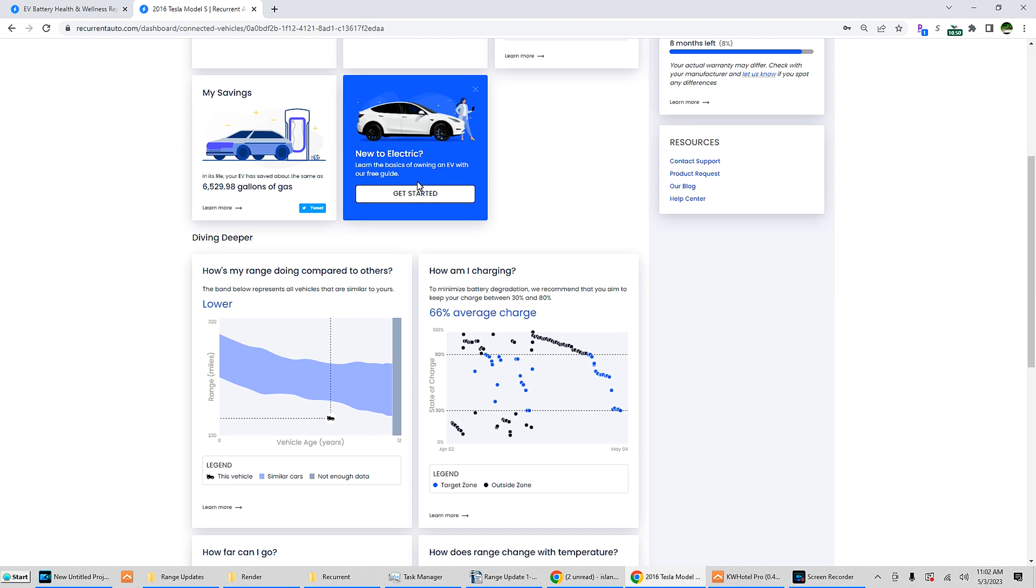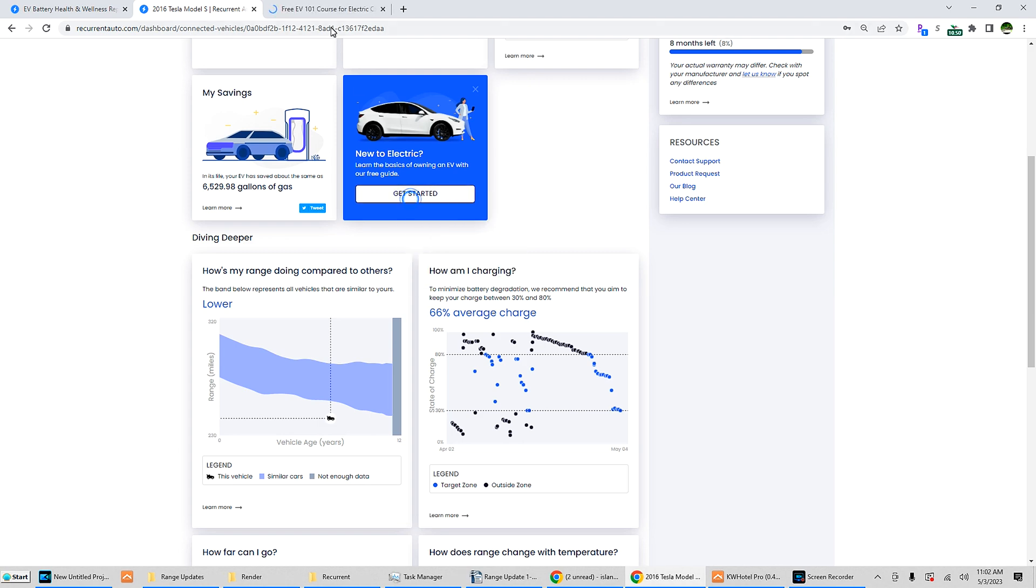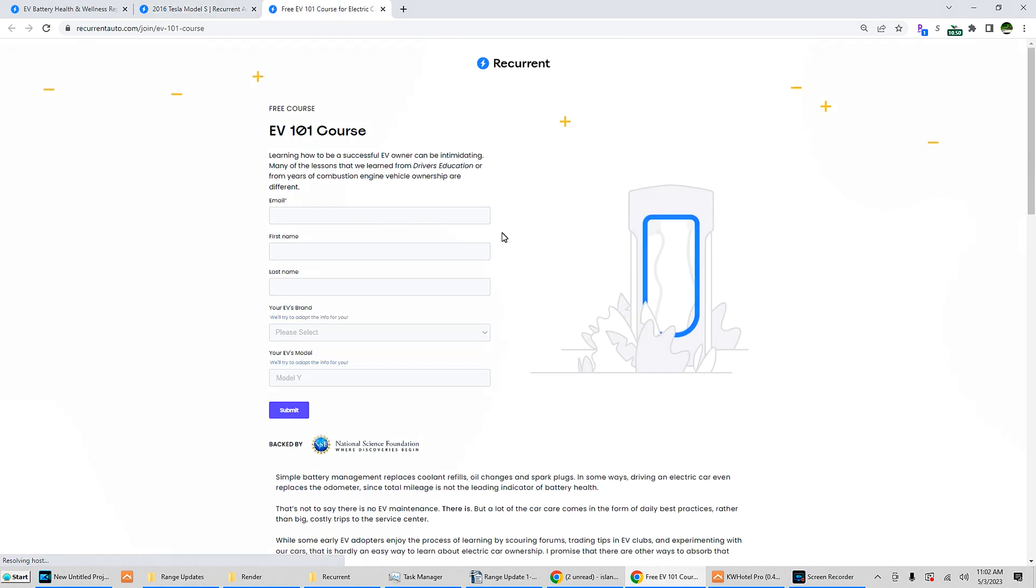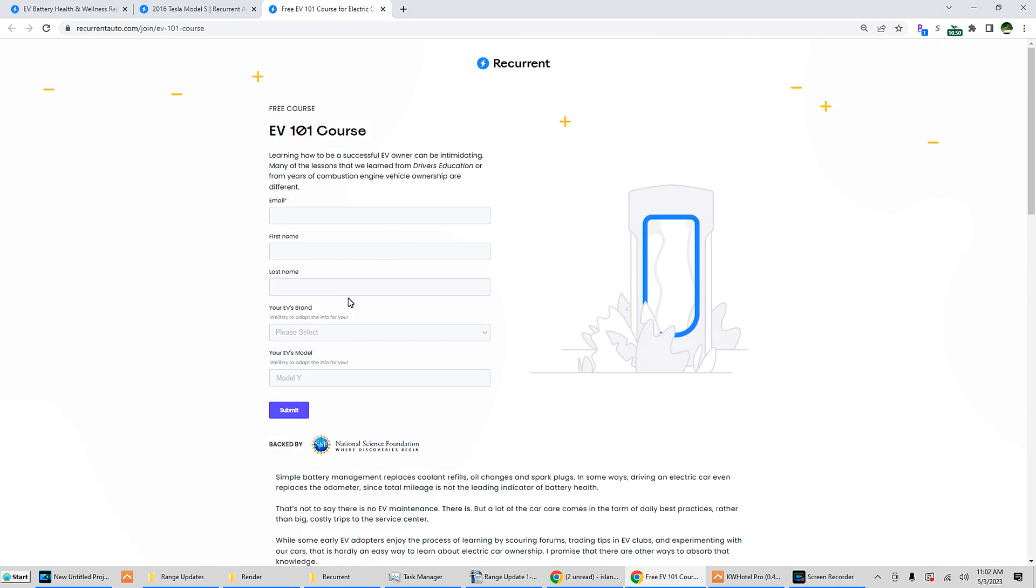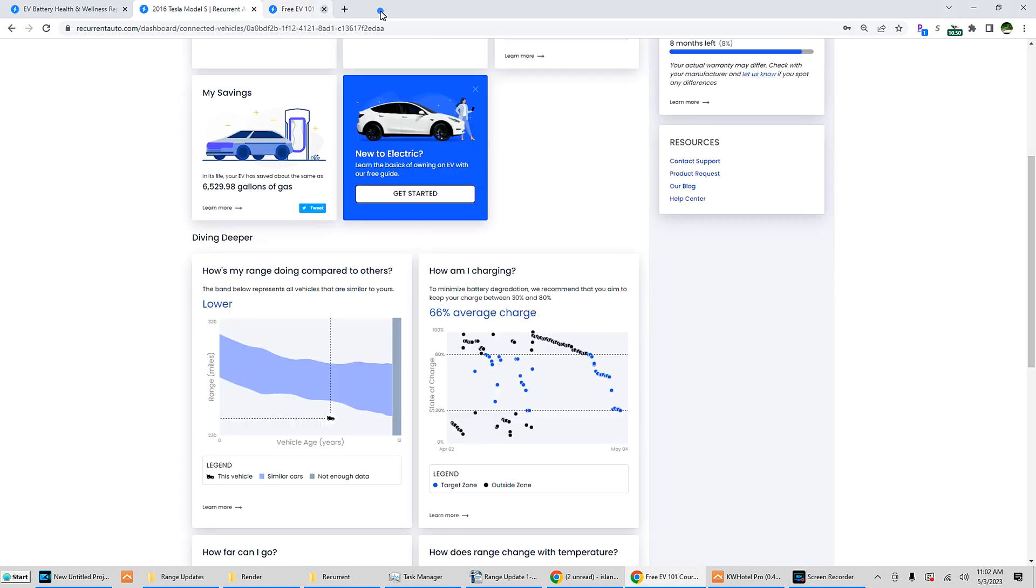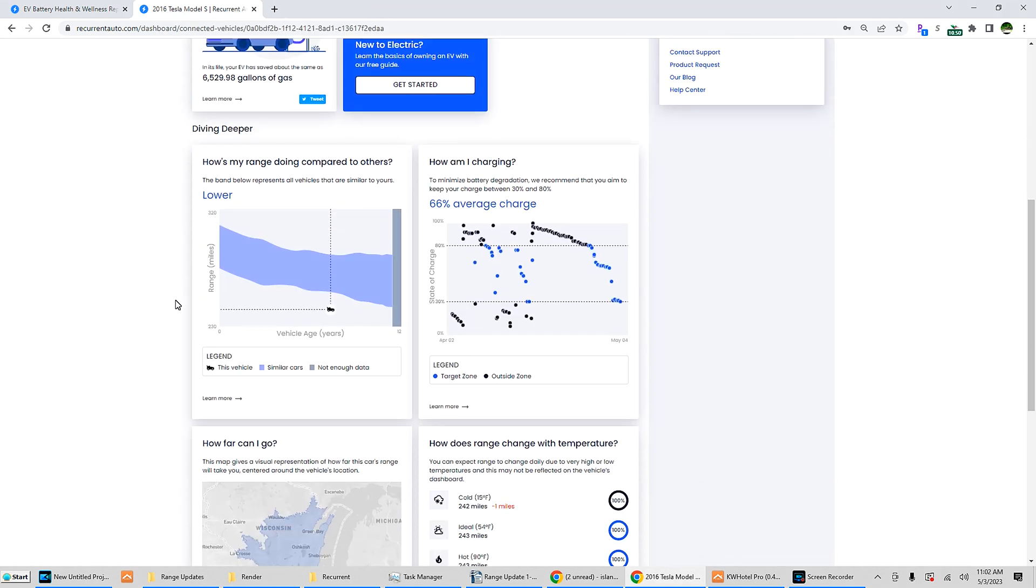Learn the basics of owning an EV with our free guide. EV 101 course. I'm not going to fill this in right now, but that's something that's definitely necessary. It's kind of funny, they have a supercharger shape but with the blue it looks like the Ford supercharger knockoff. That's not even a supercharger, it's just a J1772.